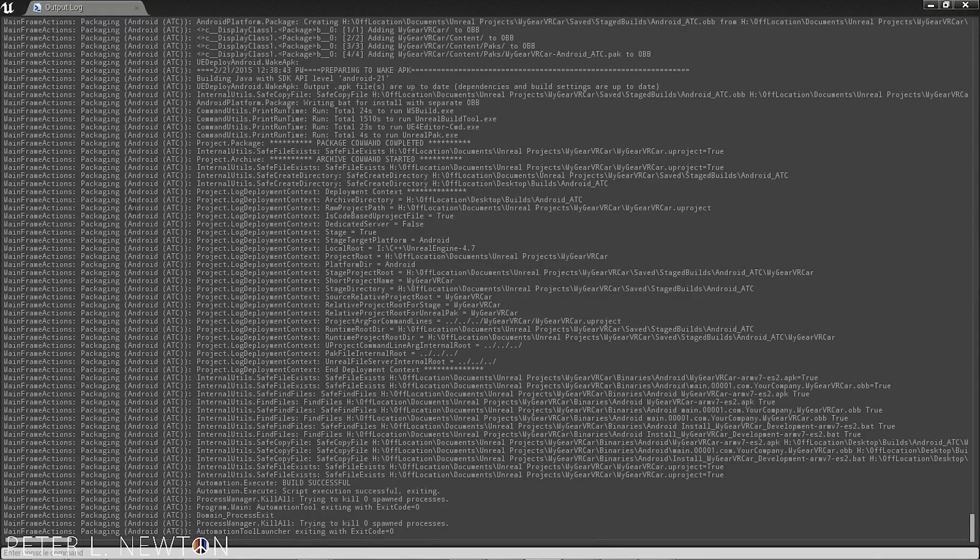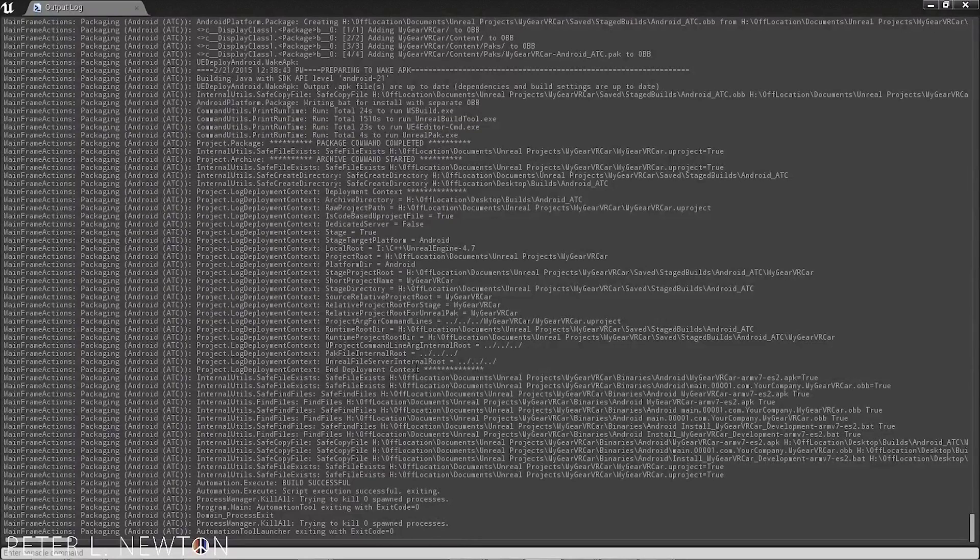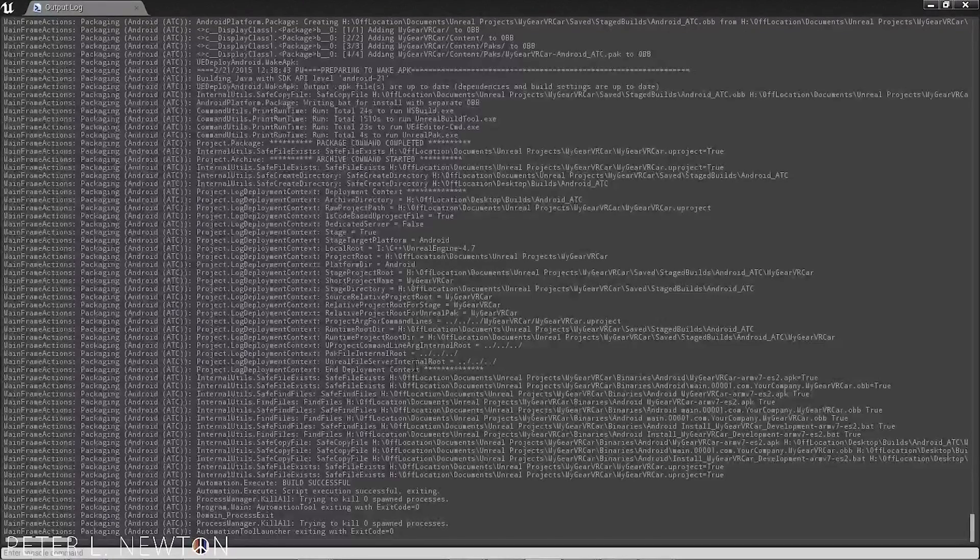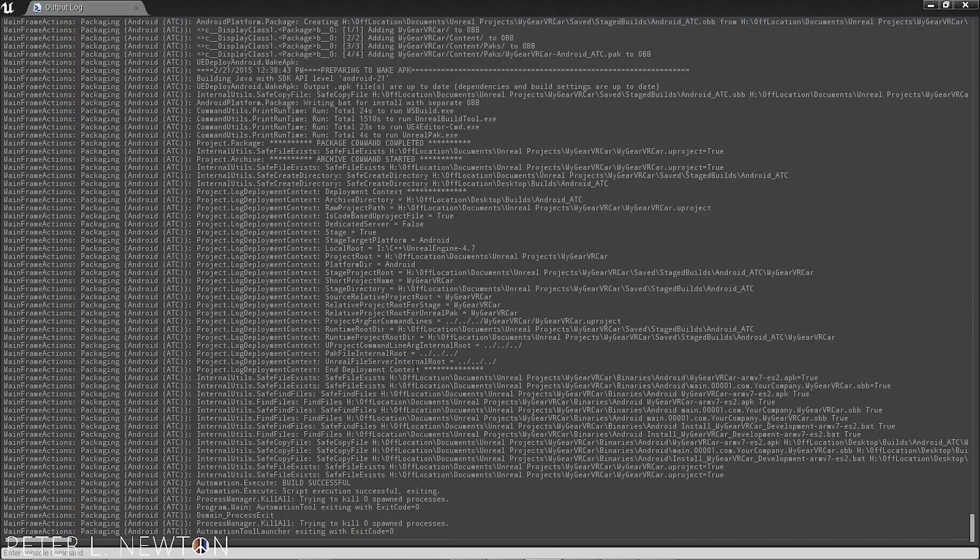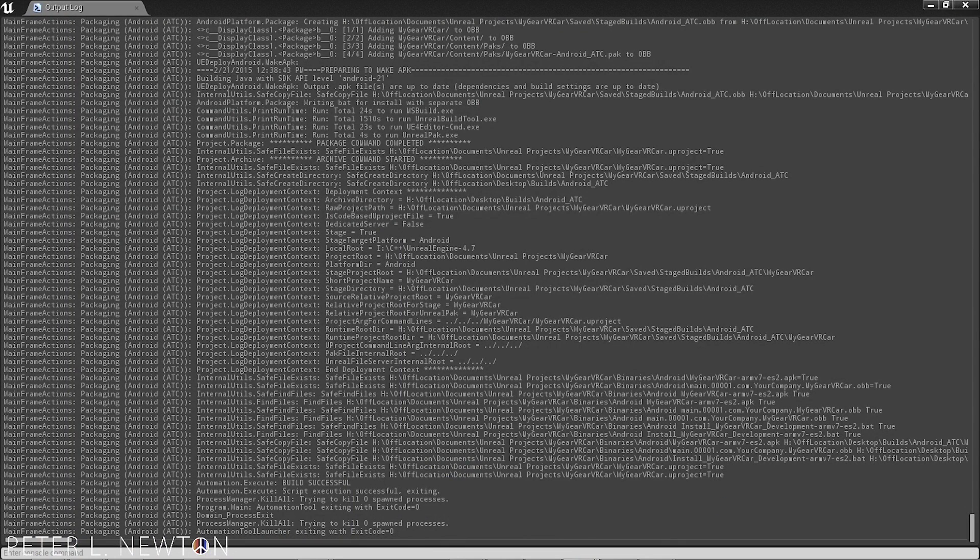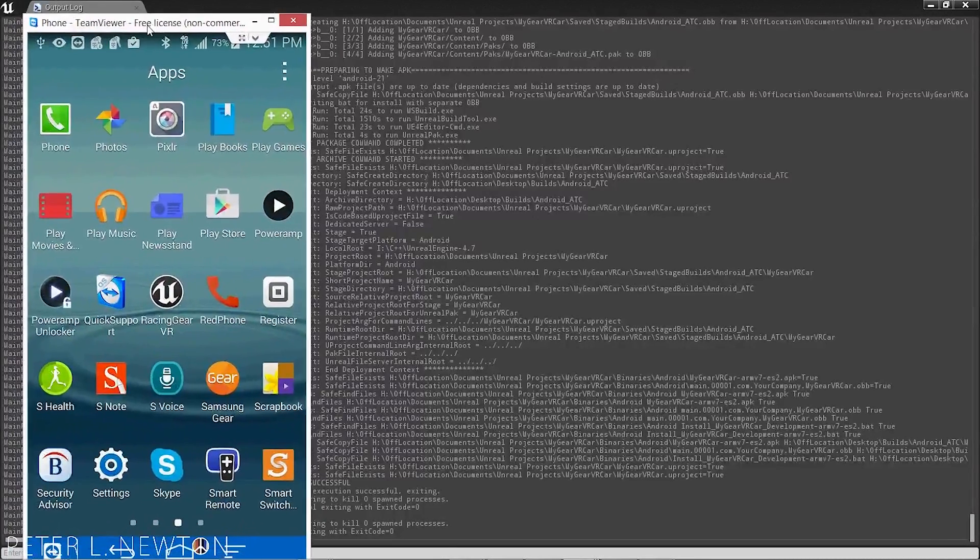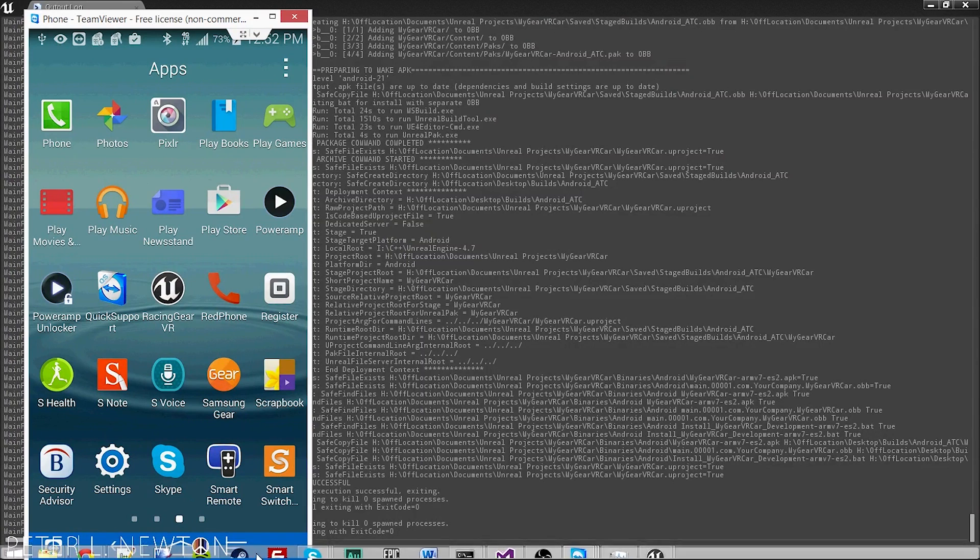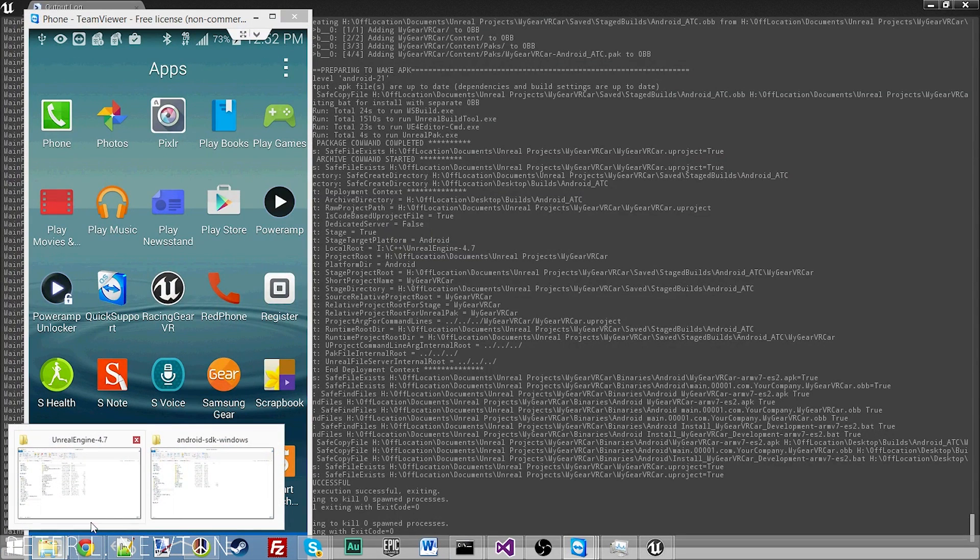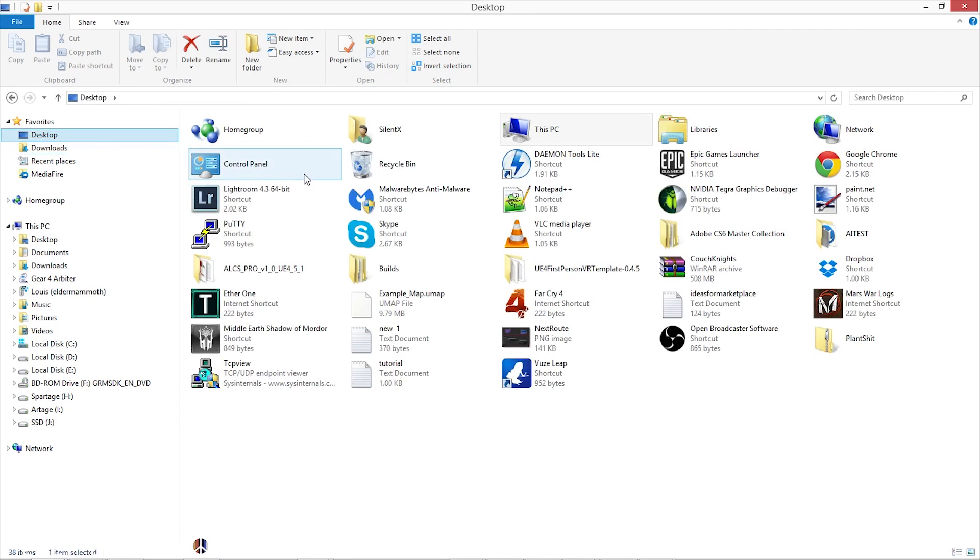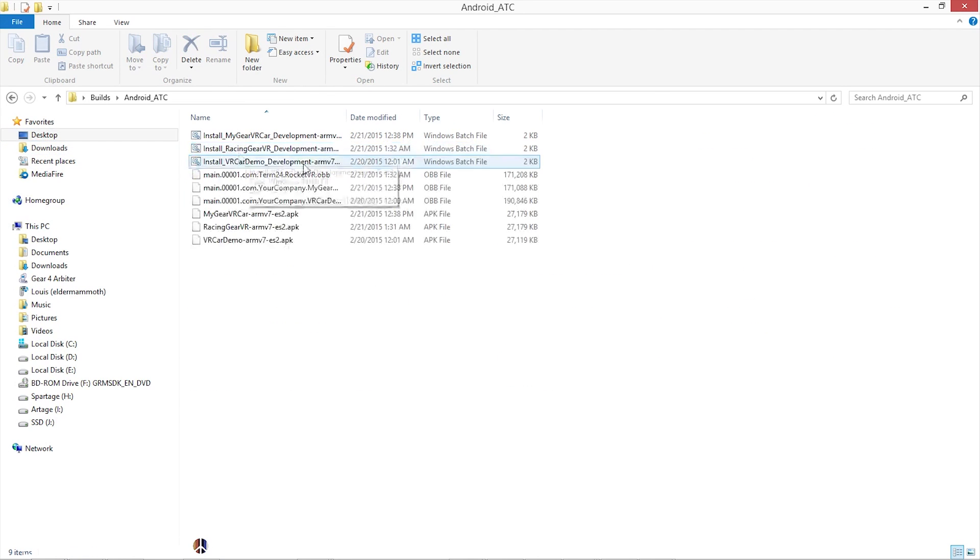Now that we have our package built, you want to plug in your Android device and unlock it. Let me bring the screen up. And let me show you what's going to go on here. We can navigate to our build folder.